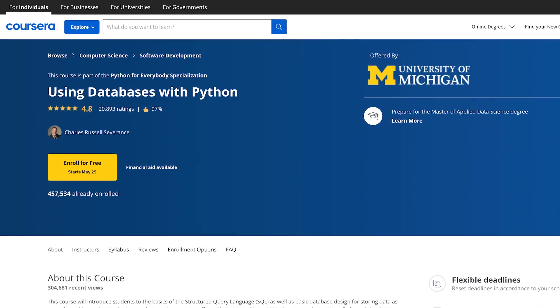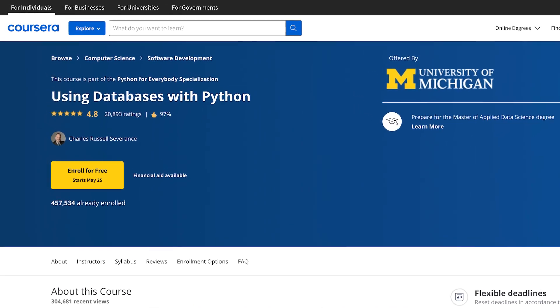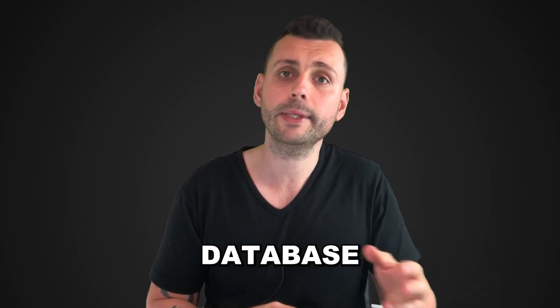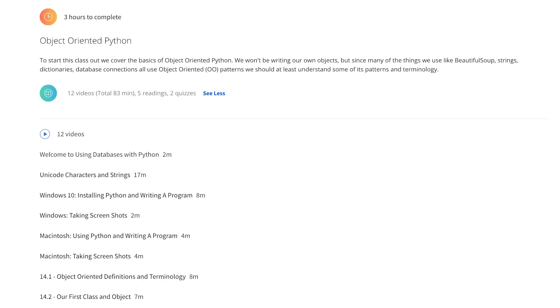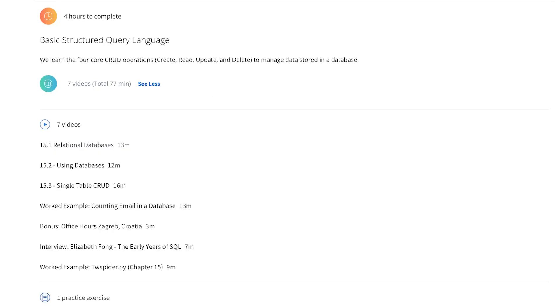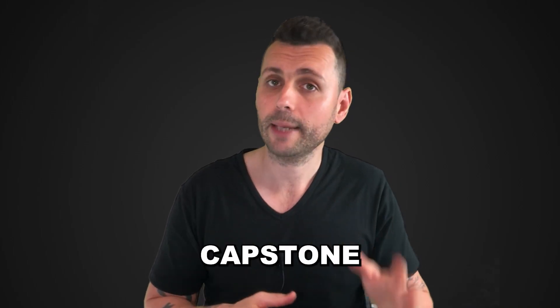The fourth course is Using Databases with Python and SQL, which covers SQL basics and basic database design for storing data. The course uses SQLite as the database and D3 for data visualizations. You'll also build web crawlers and understand how to gather data and create those visualizations.